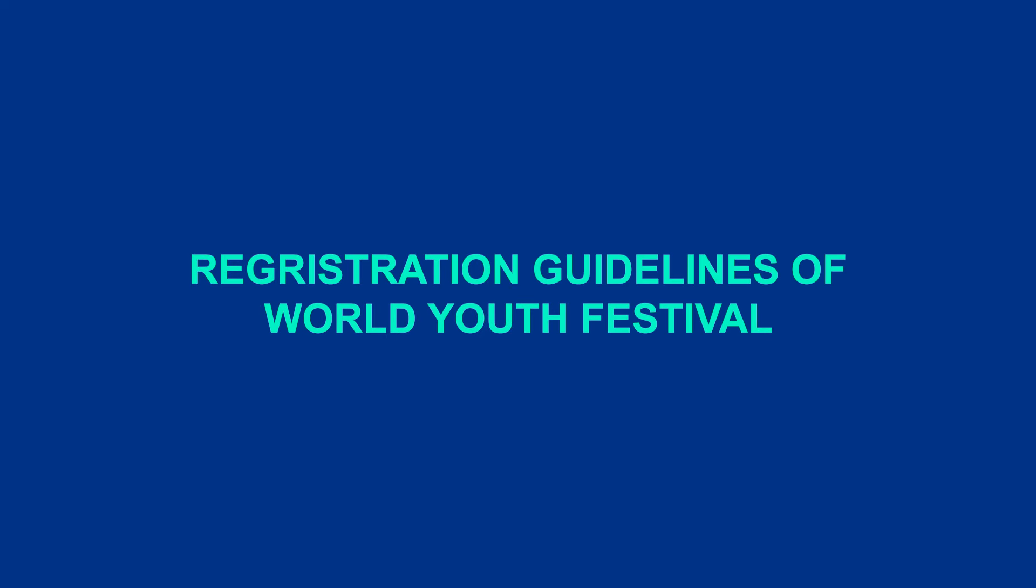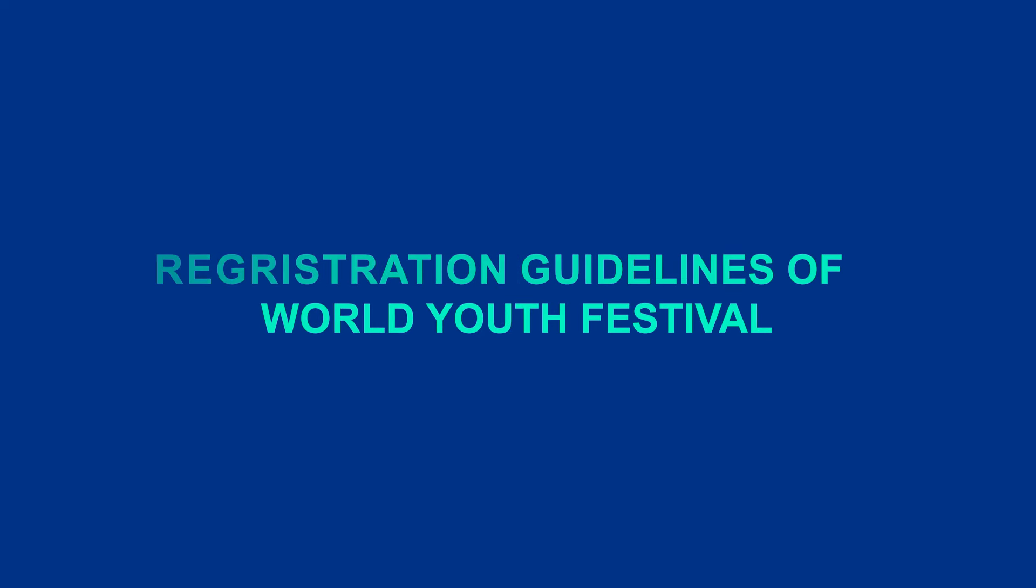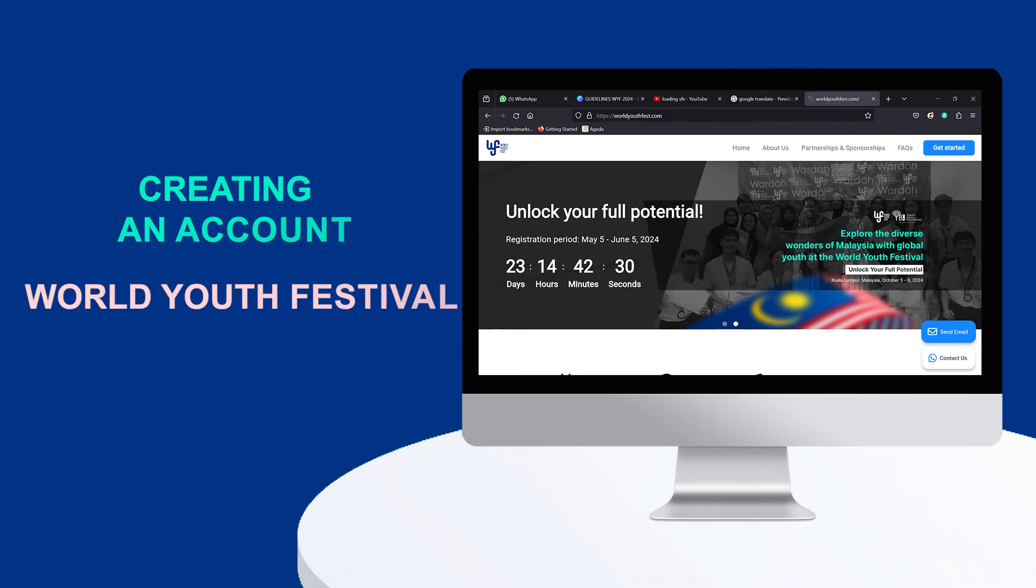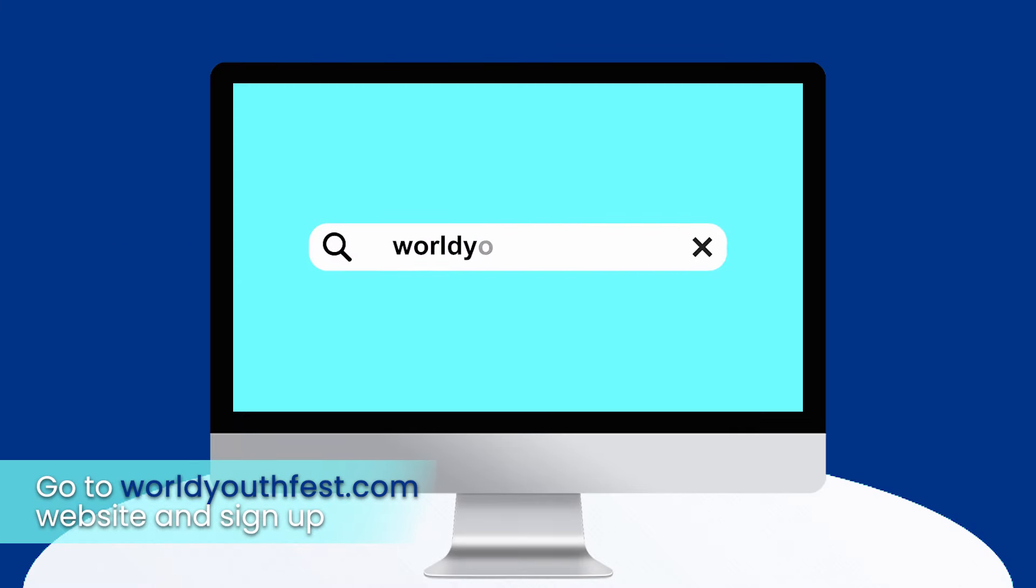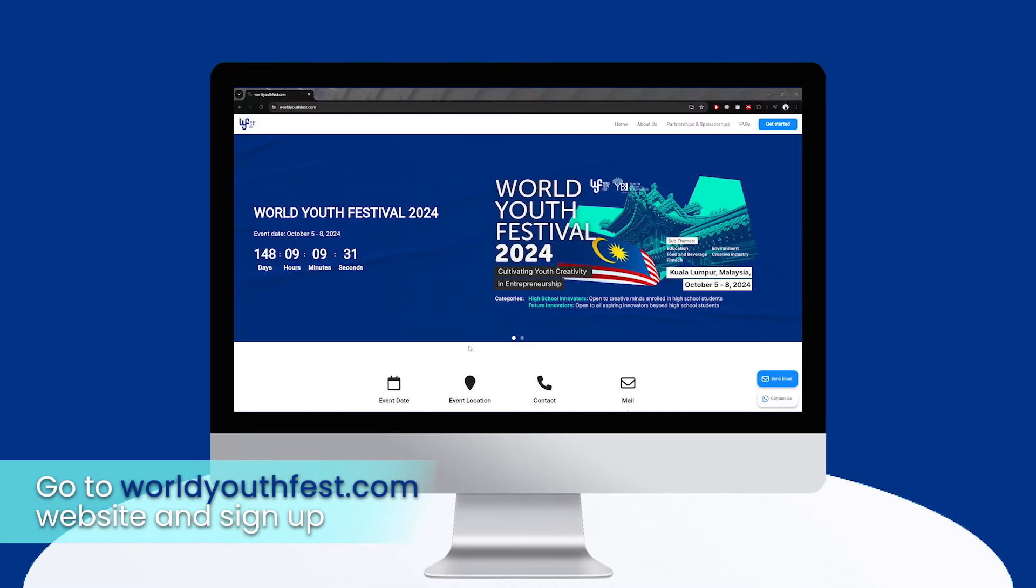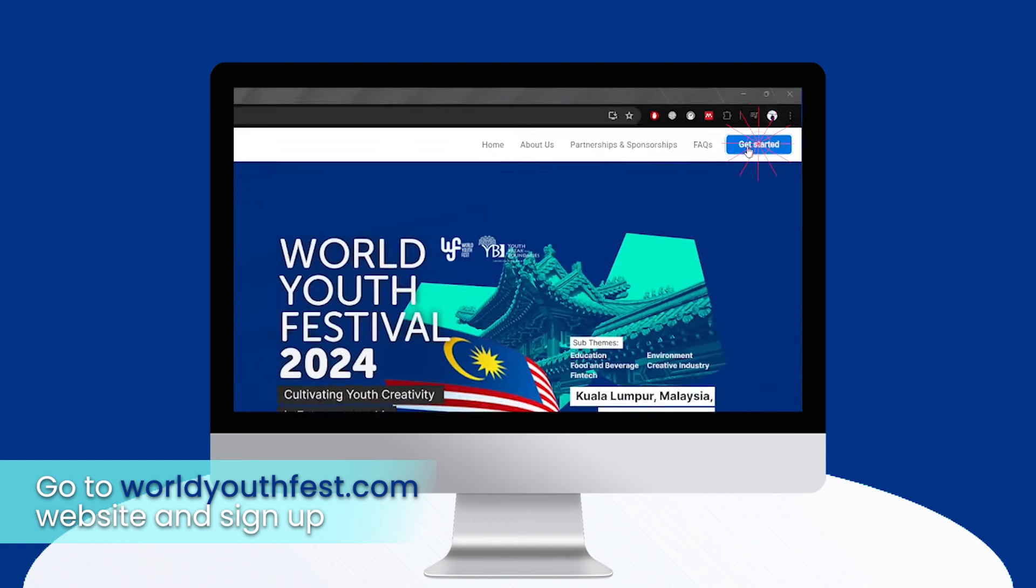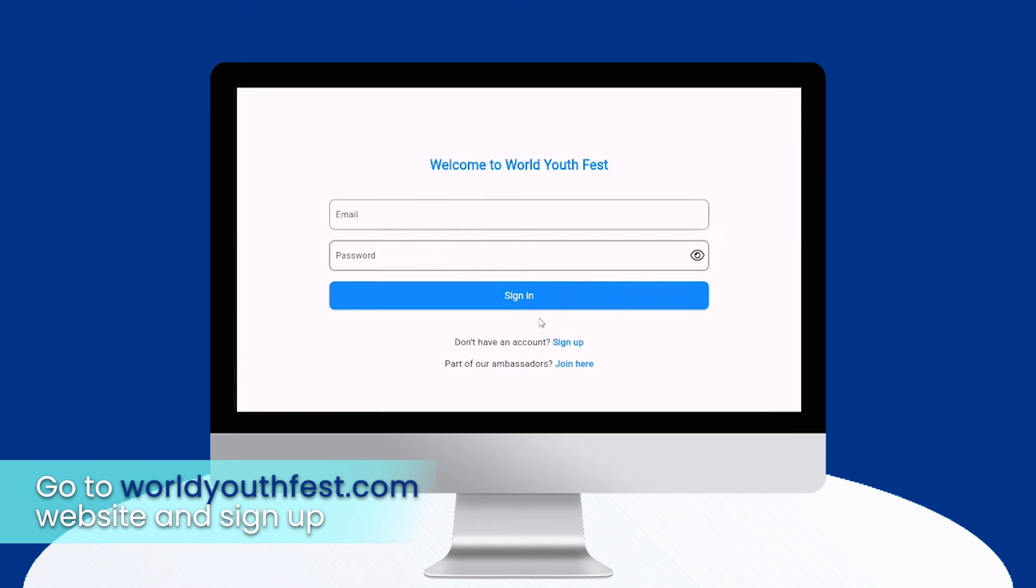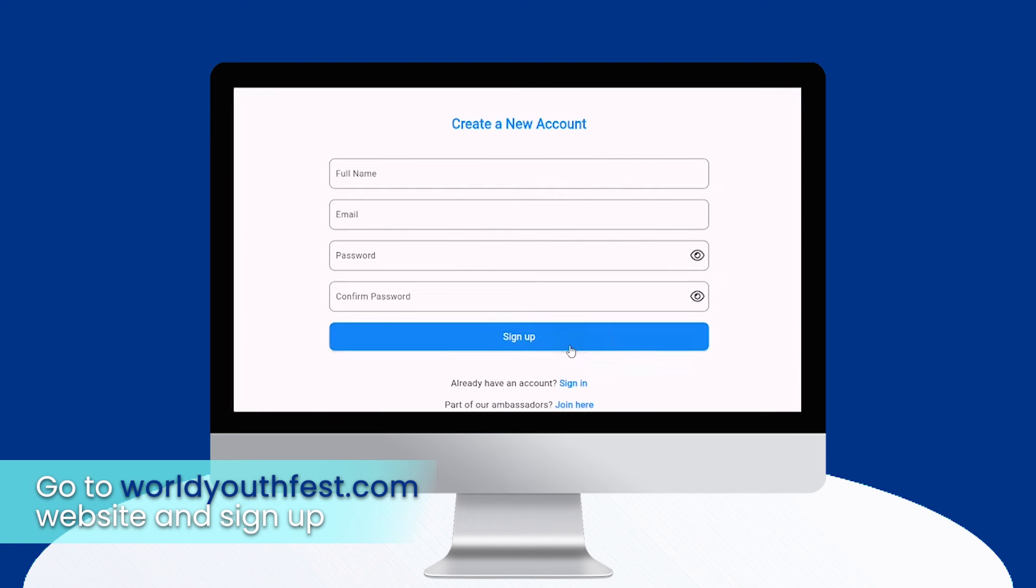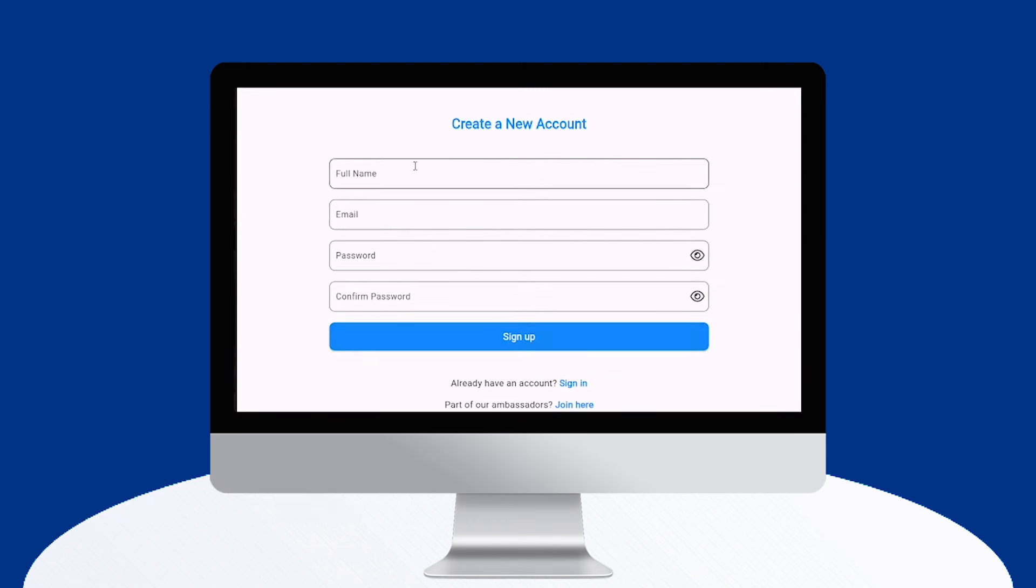Registration guidelines of World Youth Festival. Creating a new account. Open your browser and visit worldyouthfest.com. Click the Sign Up button on the navigation bar to go to the sign up page.